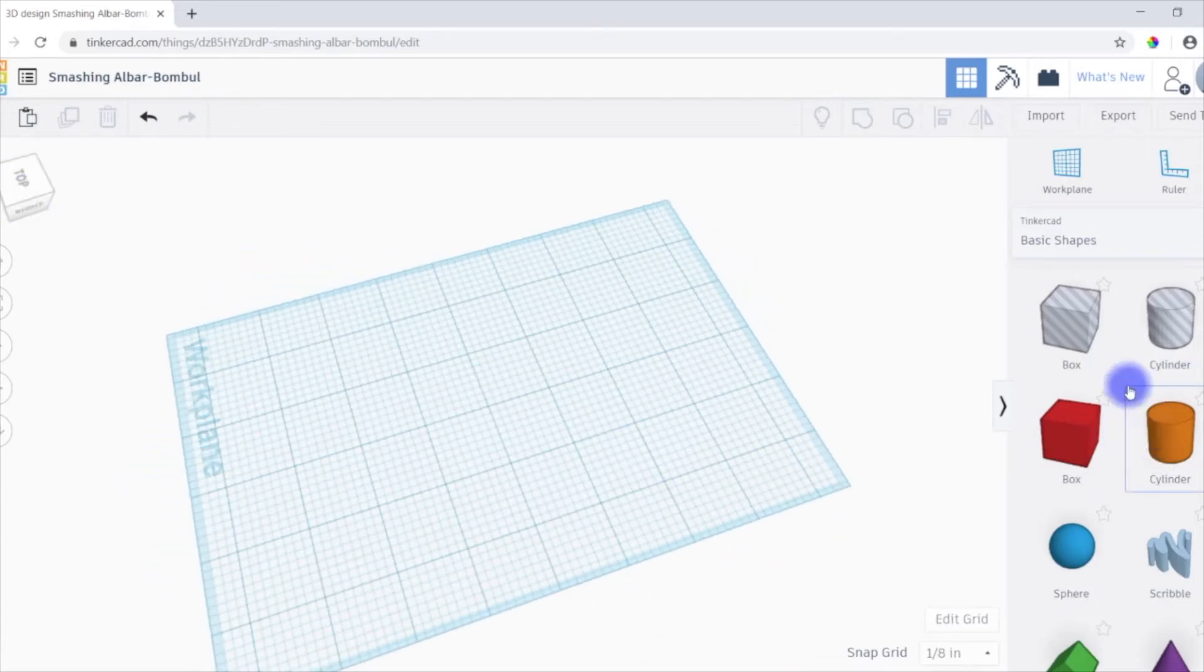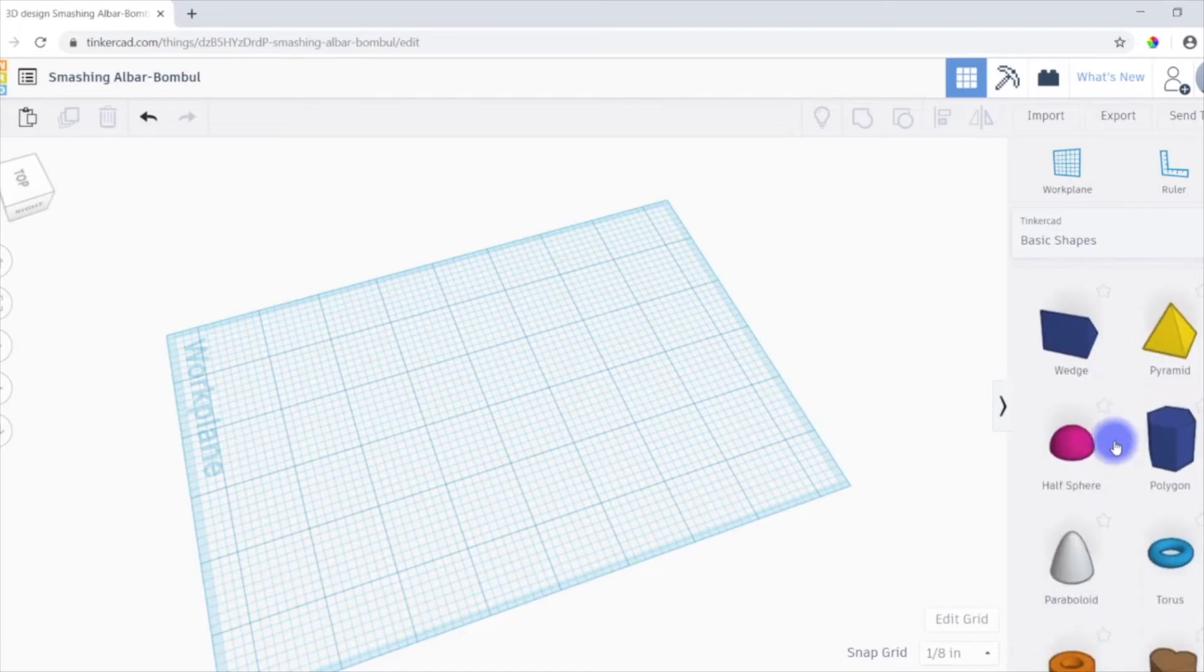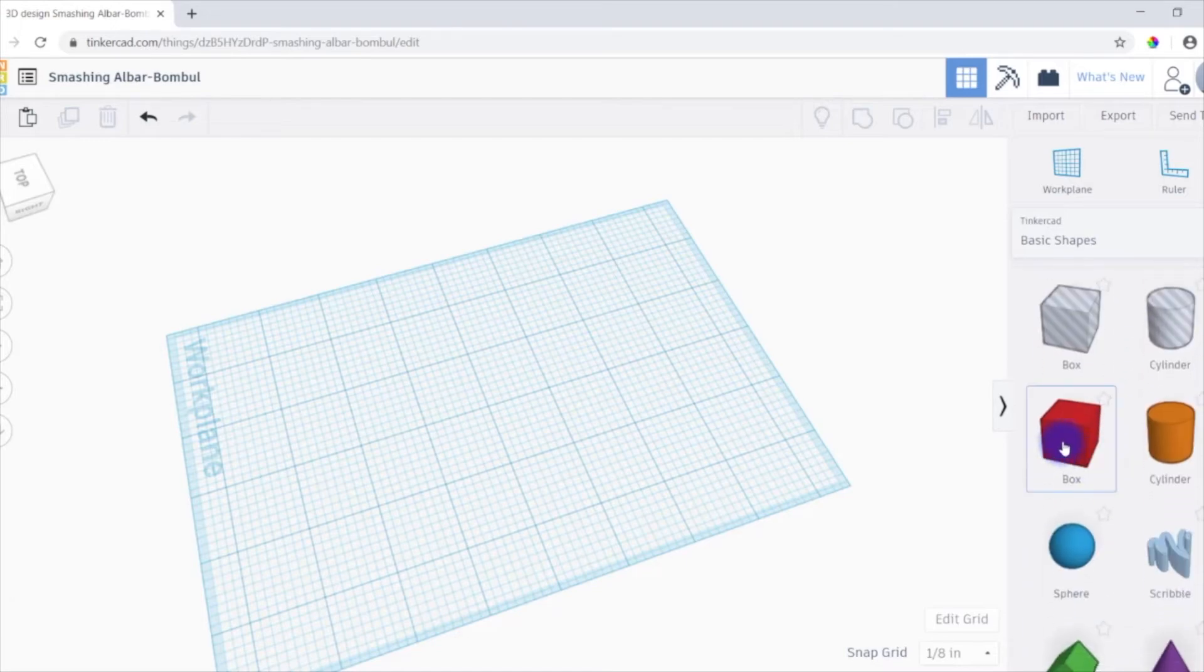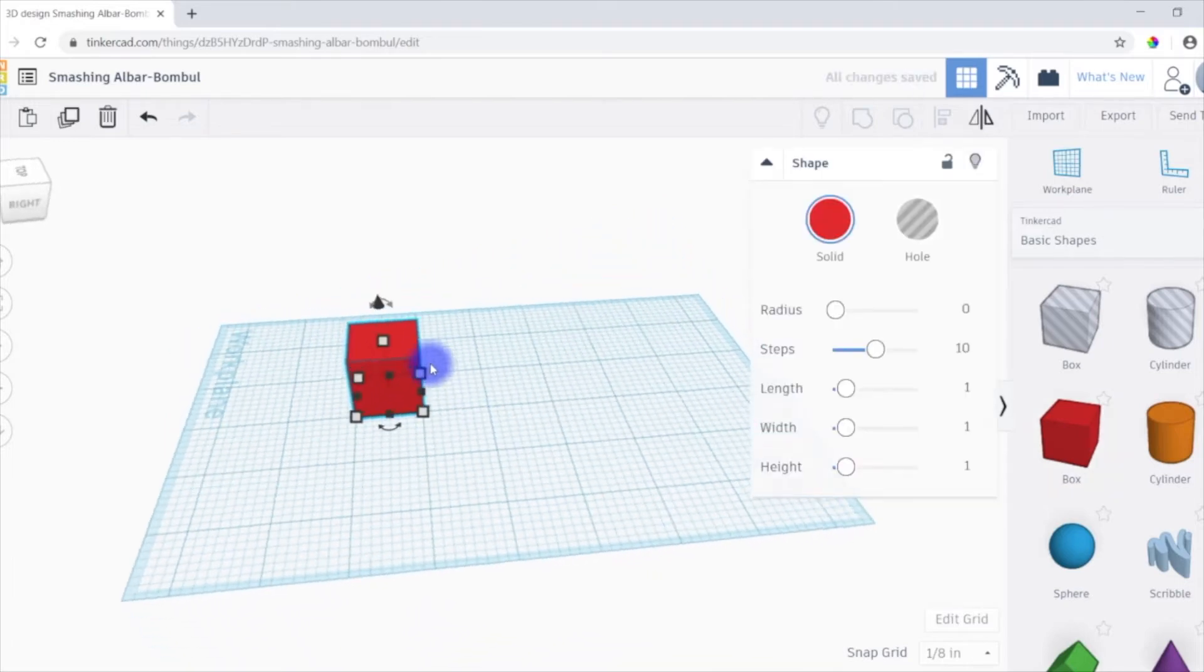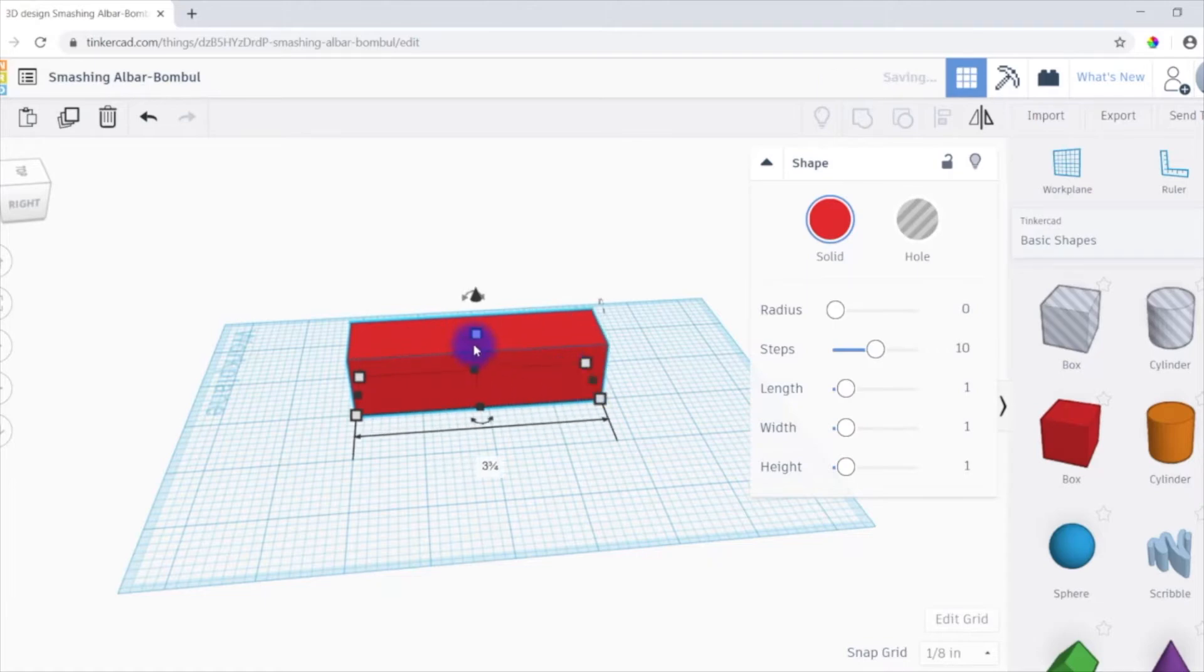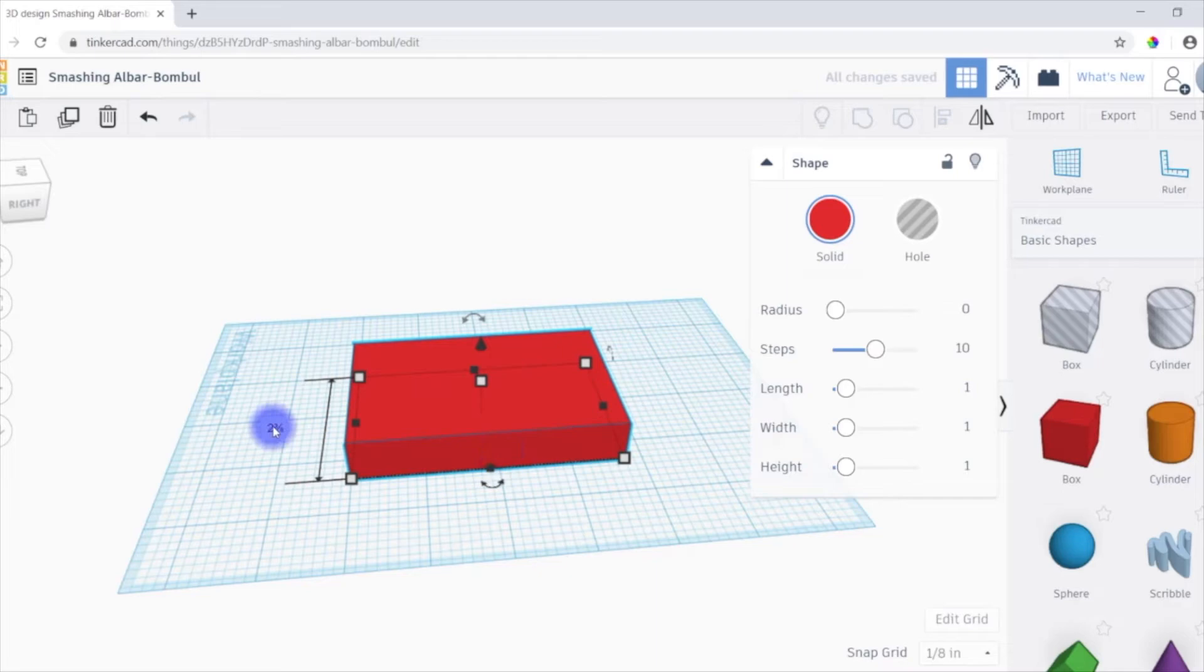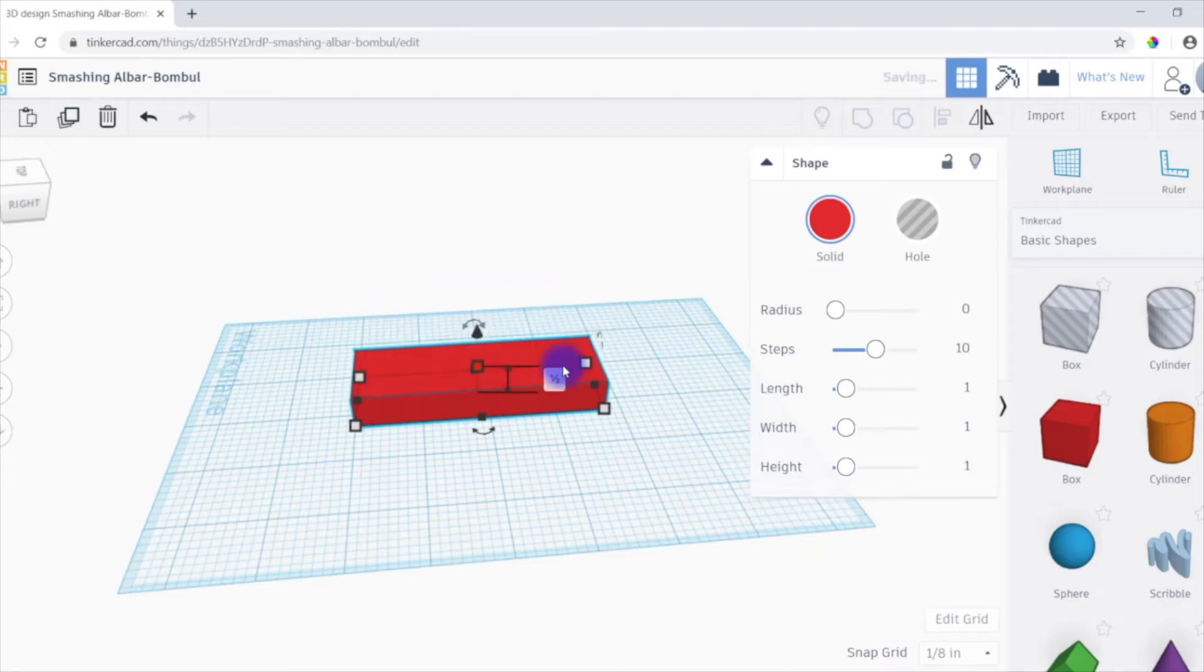Now over here in this right-hand menu, we have a bunch of basic shapes. And to create a design, it's pretty simple. We can just import a shape and then use the boxes on the side of it to adjust the sizing. And you can see as I'm doing this, it pops up the dimension over here. So maybe I wanted this box to be exactly half an inch tall. So I can just click right there, type in 0.5, and then the box is now half an inch tall.